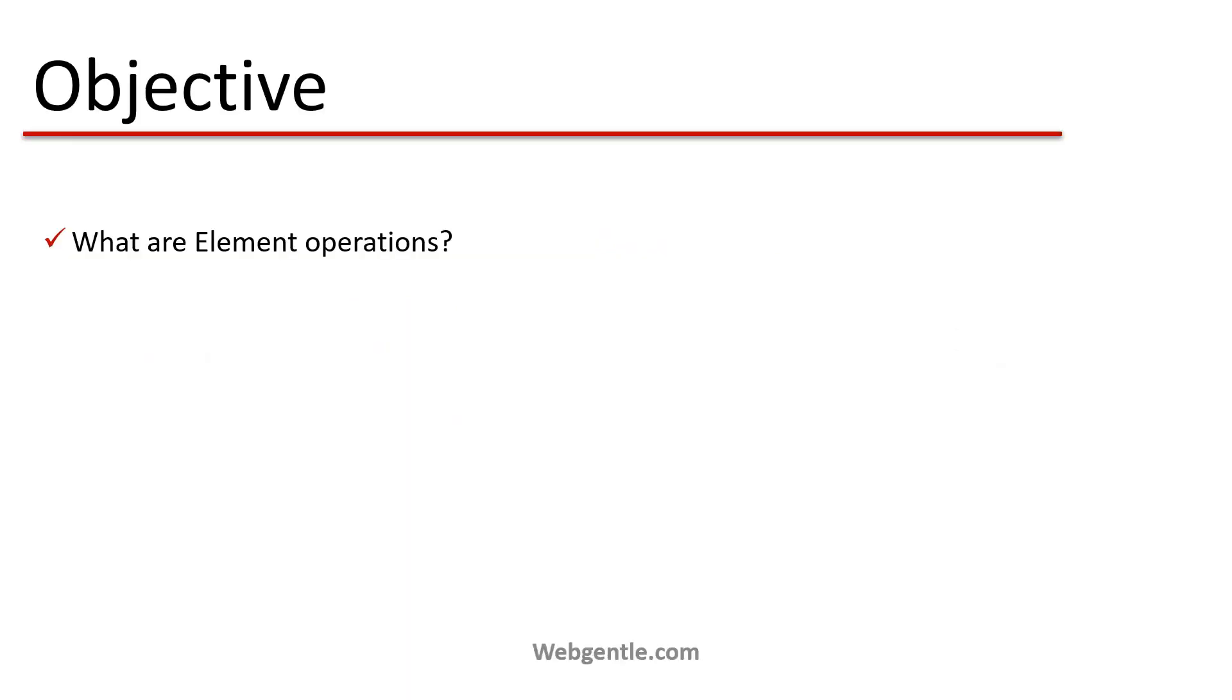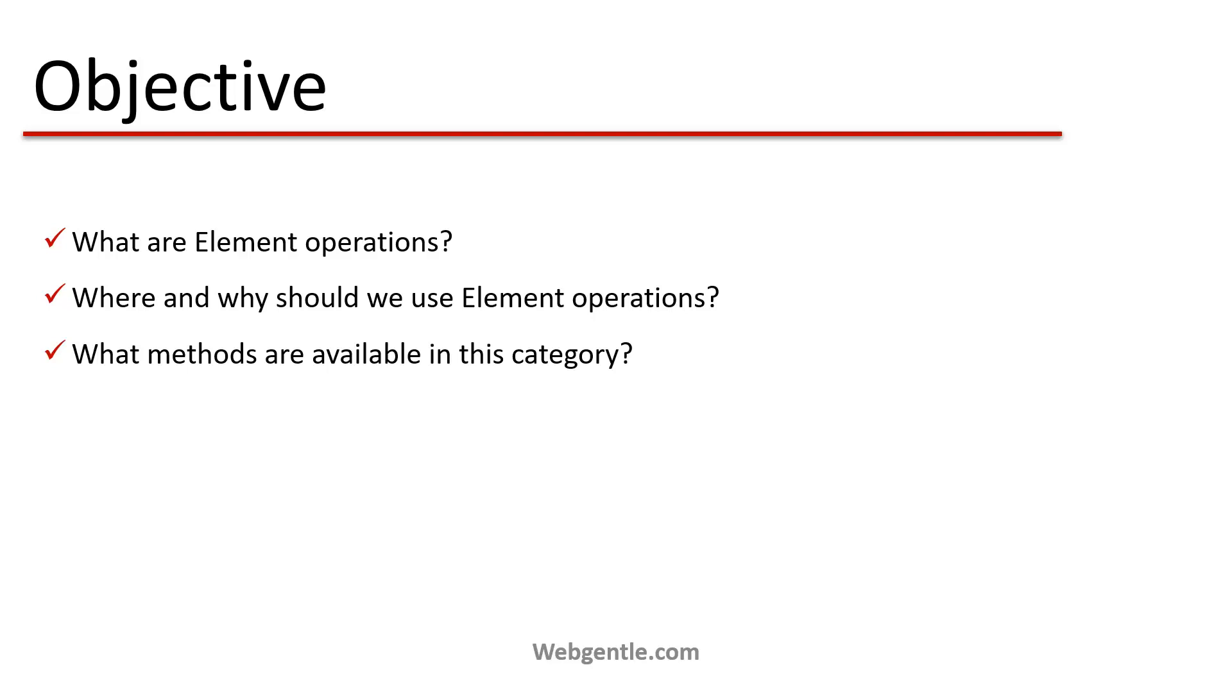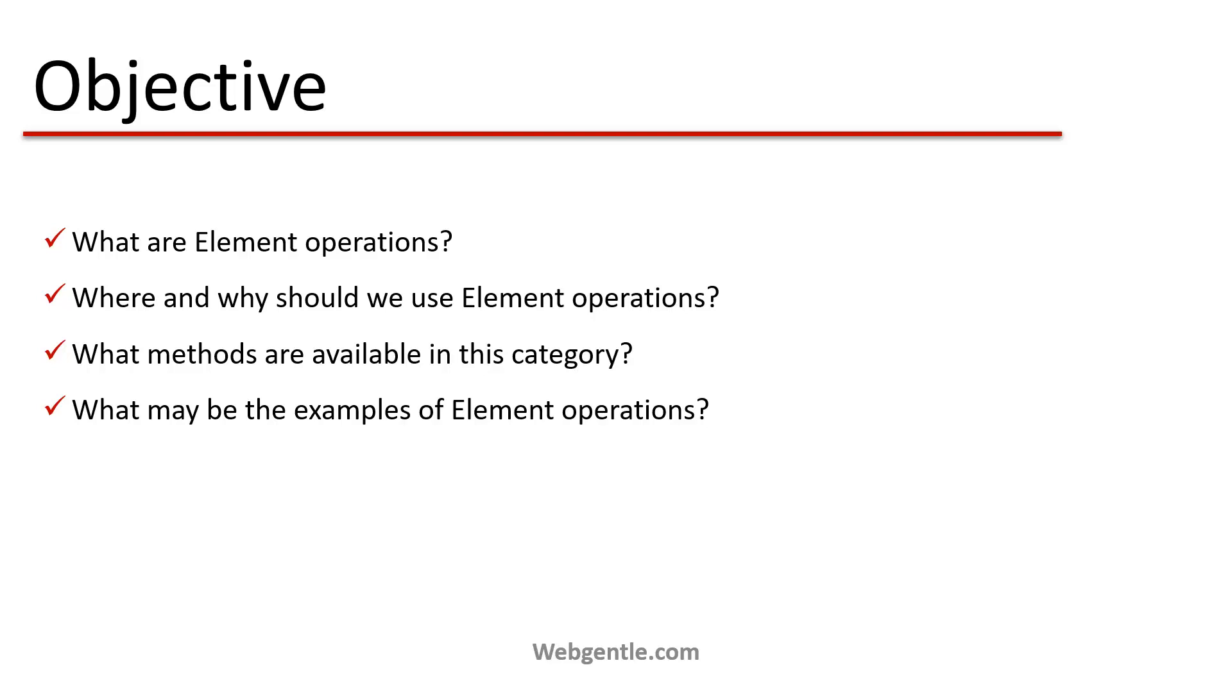We will learn what are element operations, where and why should we use element operations, what methods are available in this category, and what may be the examples of element operations. All these things we are going to learn in this video.